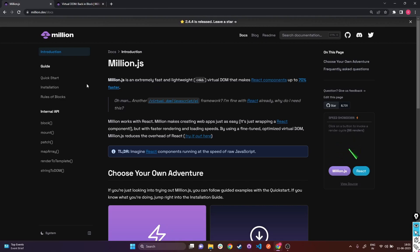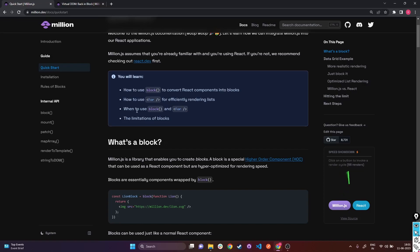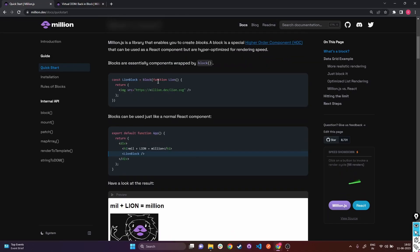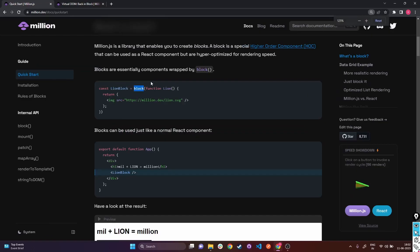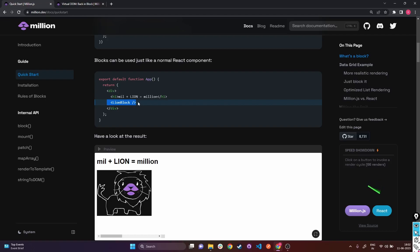Now let's see how to use this in code. There are two things to know to get started: one is 'block' and another is the 'for' tag. The 'for' tag is efficient for rendering lists, and 'block' is efficient for converting React components into blocks. Once you convert a React component into a block, you start utilizing the hyper-optimized virtual DOM from Million.js. Block is a higher-order component - just wrap your normal React component with block.